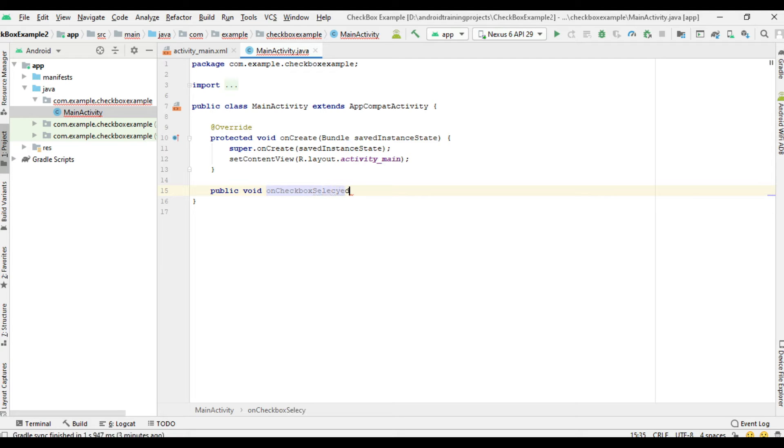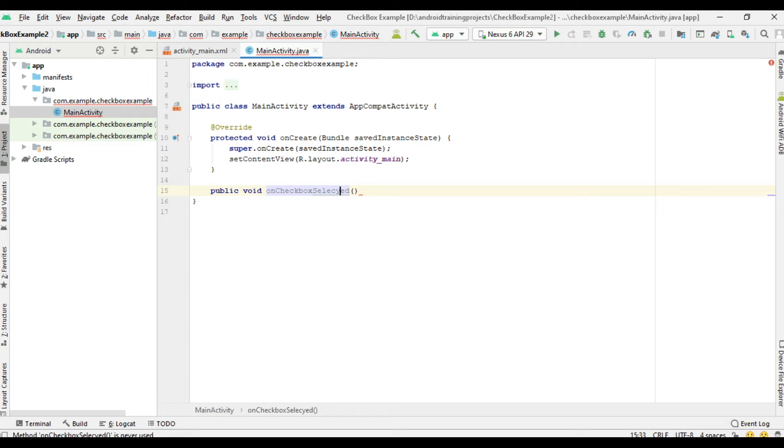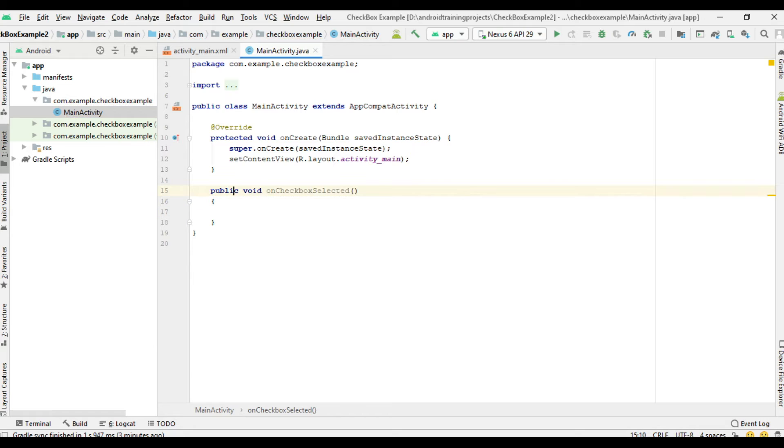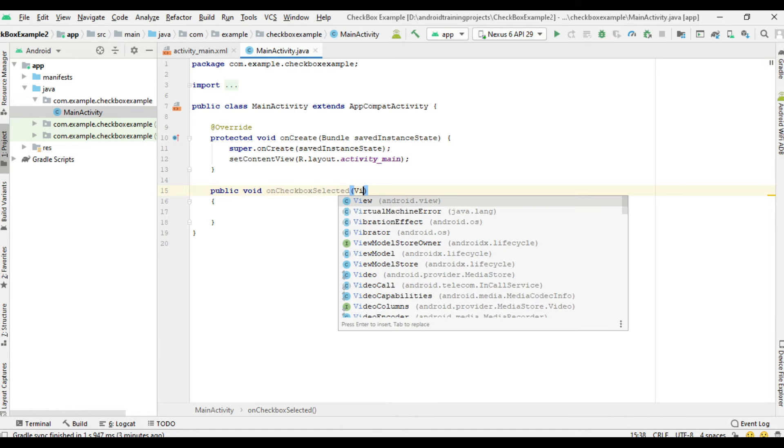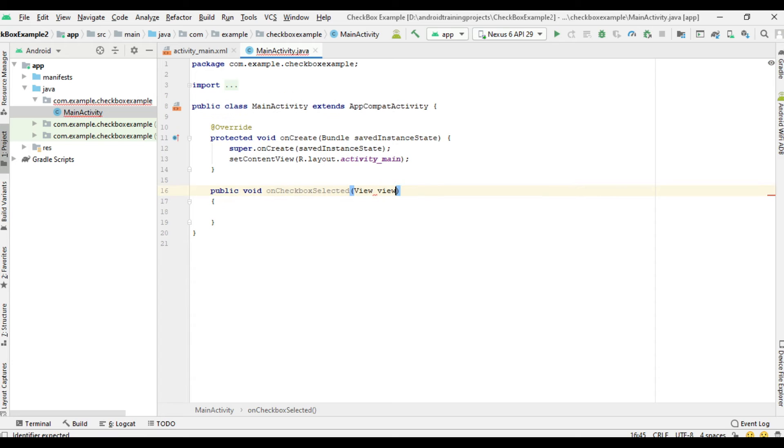I'll name the method onCheckboxSelected. So this method handles onClick, so it needs one parameter, that is an object of the View class.